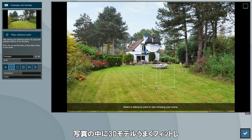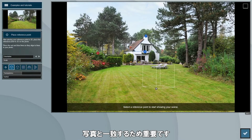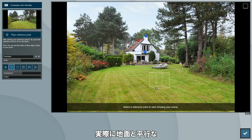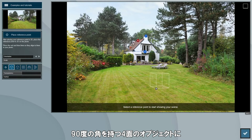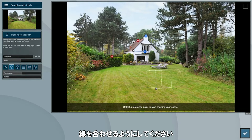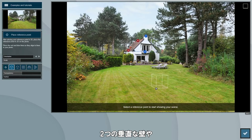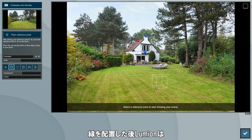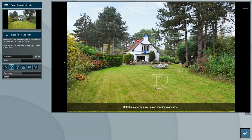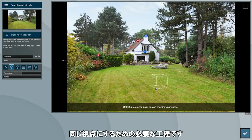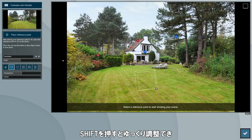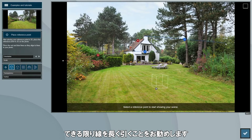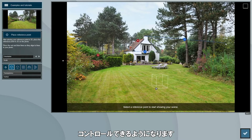Doing this accurately is crucial to get our 3D model to match and fit nicely within the photo later on. If you're using a different photo which doesn't contain a house, make sure you align your lines with objects in the photo that in reality are 90-degree four-sided objects that are parallel to the ground — some examples would be two perpendicular walls, a swimming pool, or a table. After placing these lines, Lumion can derive the point from which the photo was taken, which is needed to get the same perspective for your 3D model. When adjusting these points you can hold shift to slow down the adjustment and precisely set the position. We also recommend that you pull the lines out as far as you can, as this will give you even more control over the angle of the perspective lines.